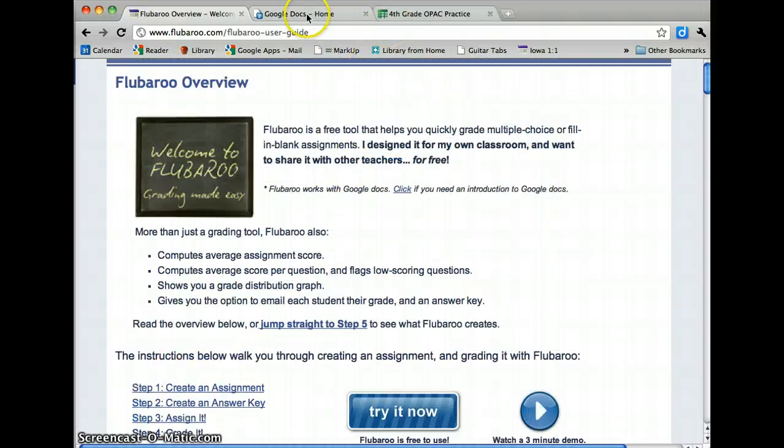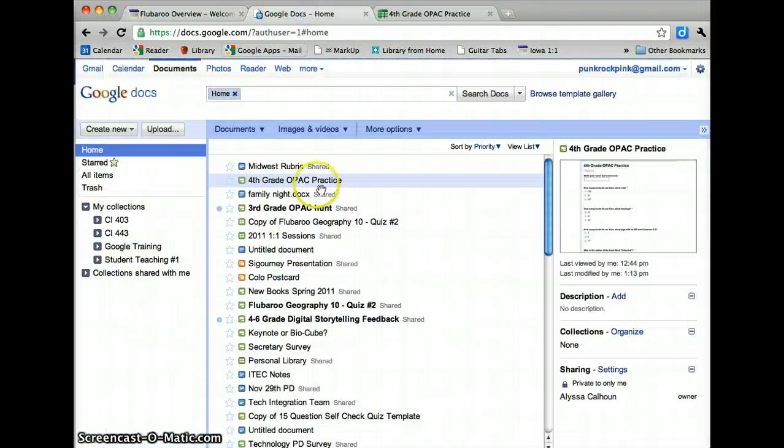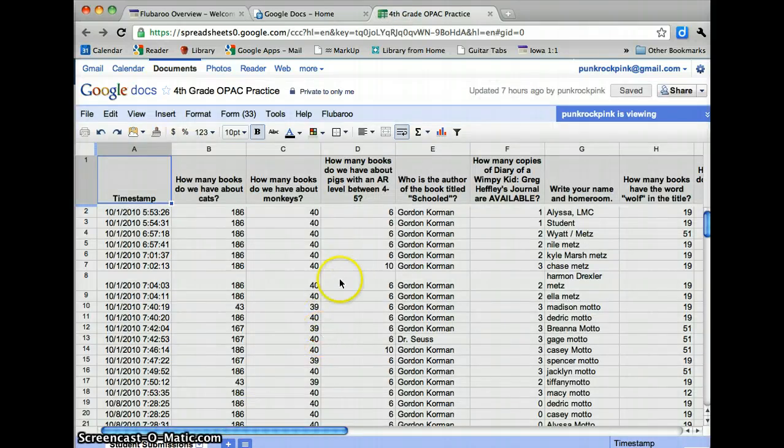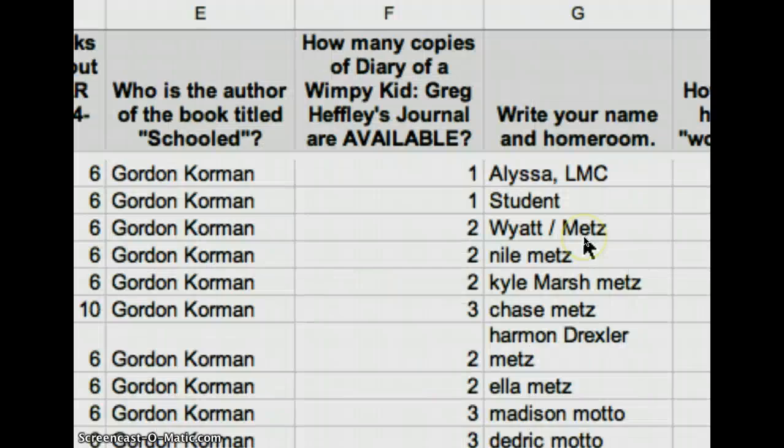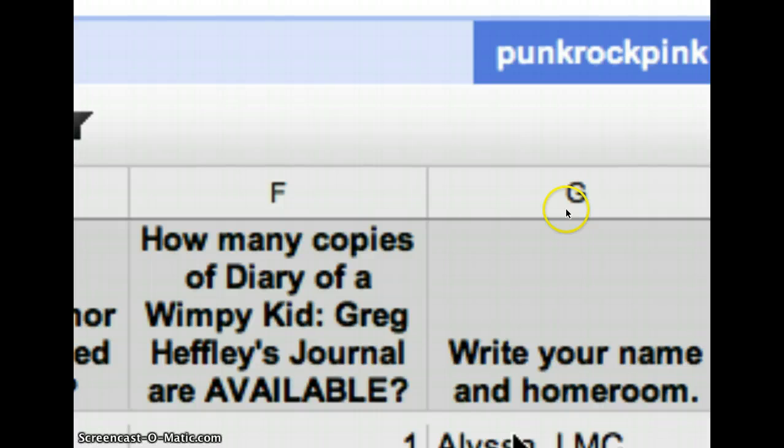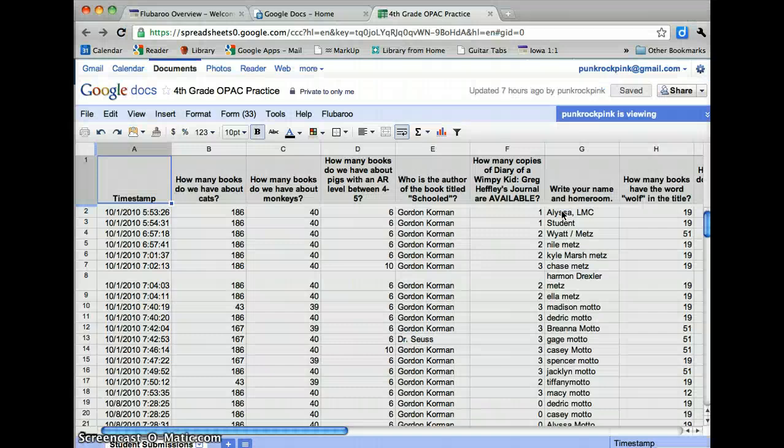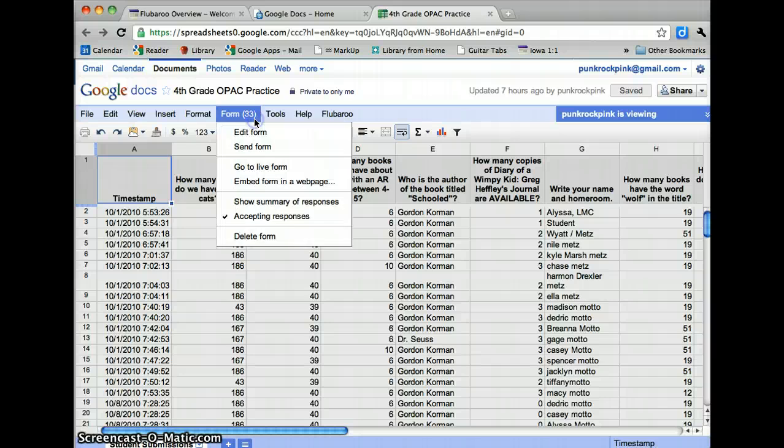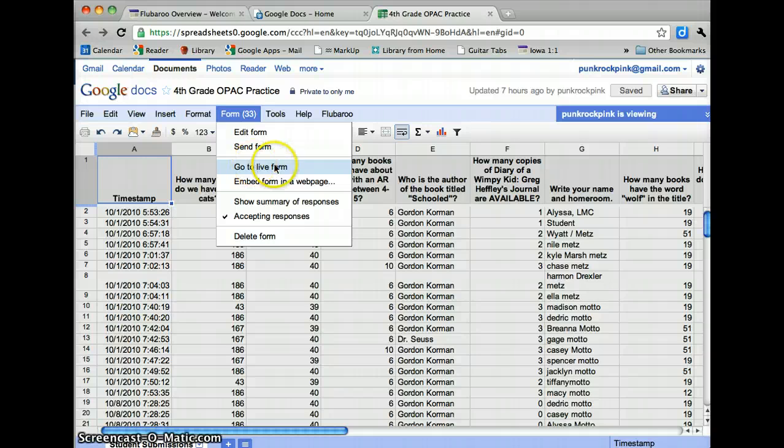The first thing is, in your Google Docs, you have to open the one that you want. I've got one here that I had fourth graders do about our new OPAC. The most important part is that you fill it out. So this is my submission right here at the top. That's the most important part. You have to fill one out so that you have something to use as an answer key. If you need to fill yours out still, under Form, you can click Go to Live Form and then that form will pop up and you can just fill in the correct answers.